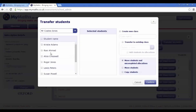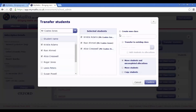Select the students you wish to transfer. You will now see these students listed in the second column. Once you've selected your students, you can choose whether you'd like to create a new class or transfer these students into an existing one.